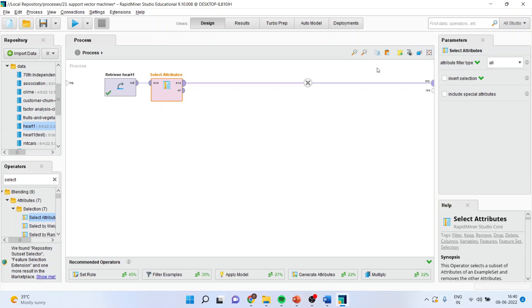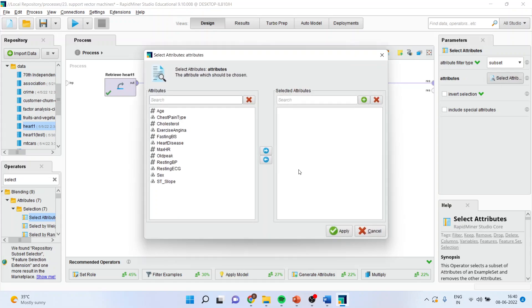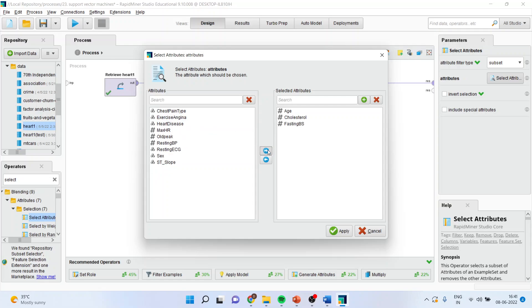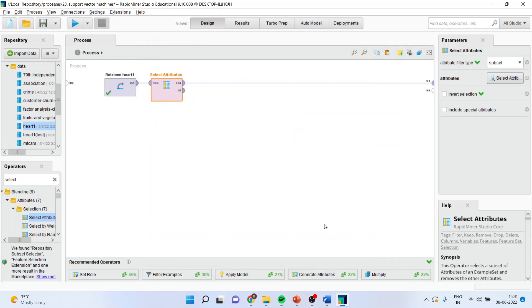Activate the operator, go in select and subset. Now, I will only select those parameters which are of my interest. So, I will transfer age, cholesterol, fasting BS, heart disease, old peak, resting blood pressure. Apply.